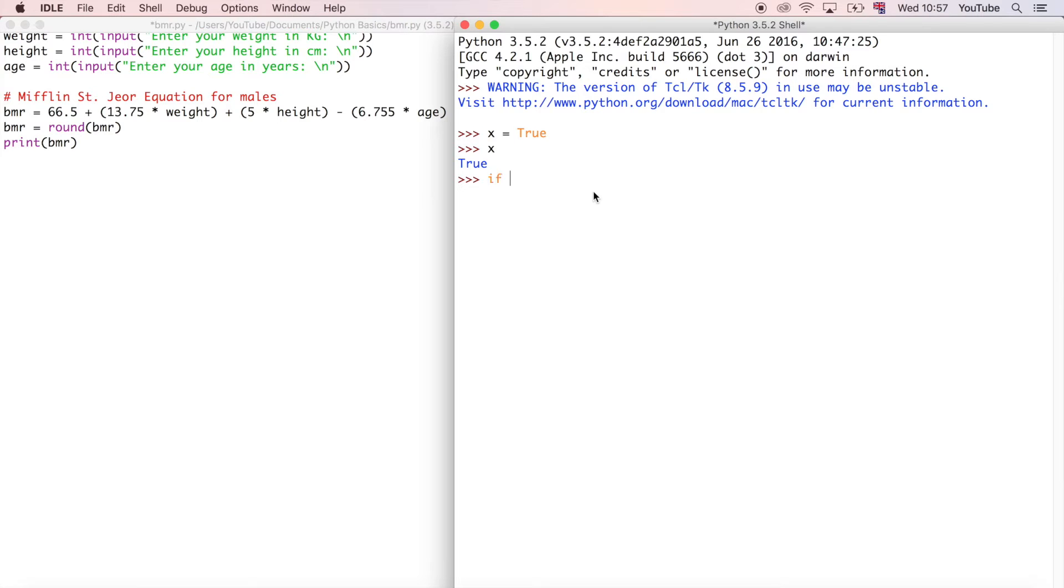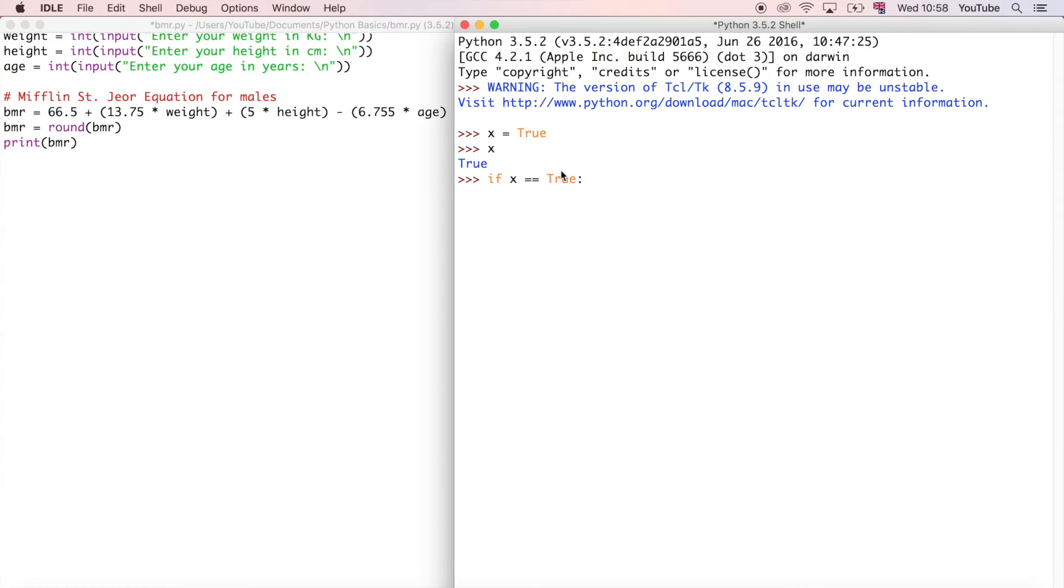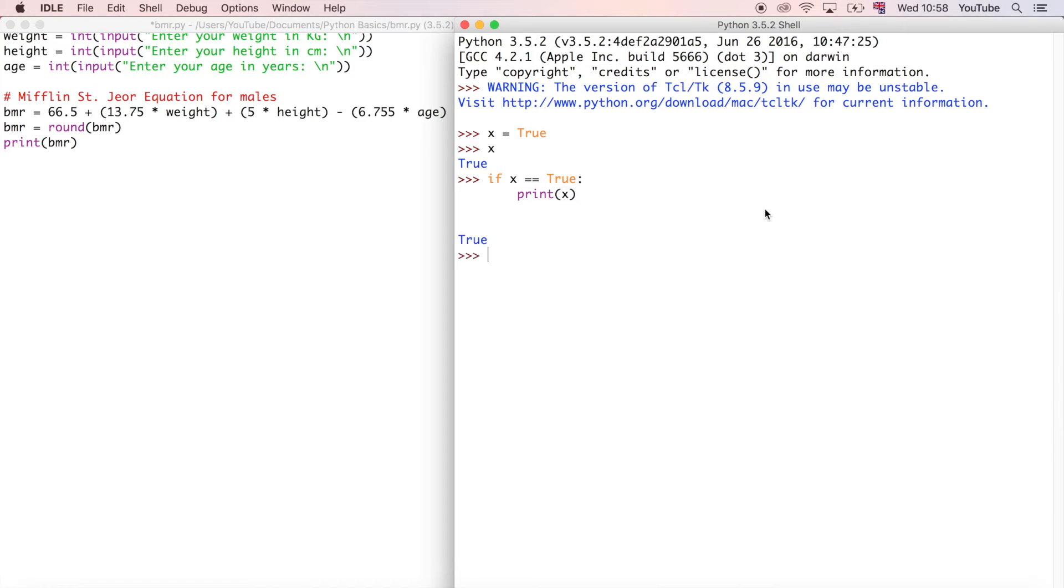Now we can say if x is going to be equivalent to the value of true. This is a comparison operator. In other words, it's comparing the value of x to the value of true, and because we define x is equal to true, it's saying if true is equal to true. Of course it will be because they're both the same. Then we are going to say print x, and we get the value of true, which is what we'd expect.